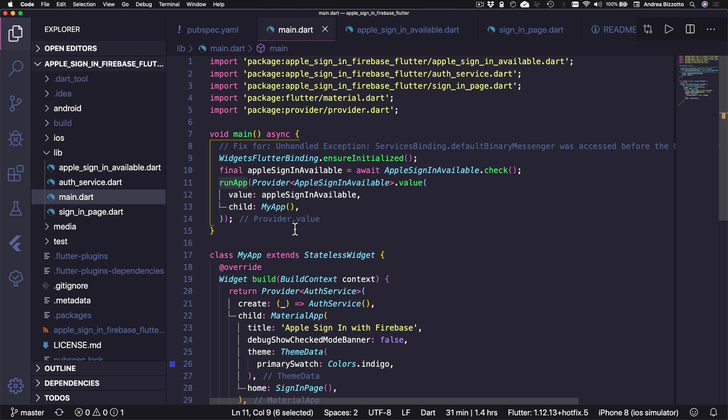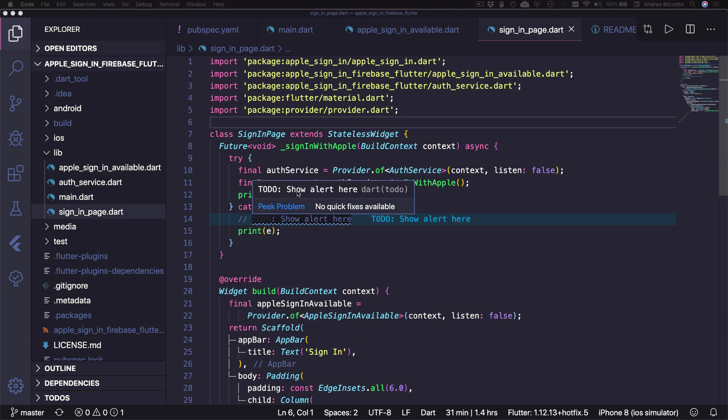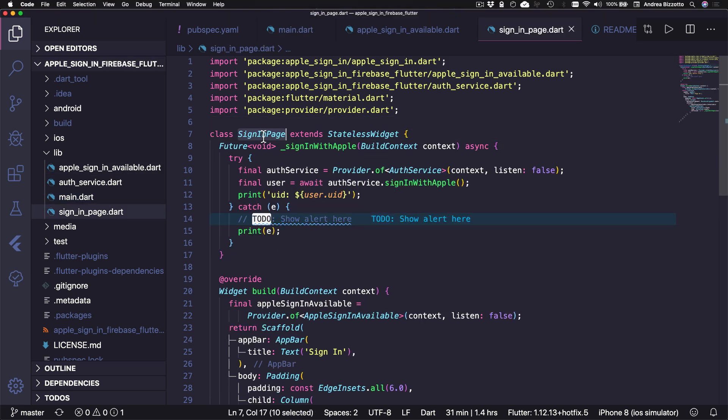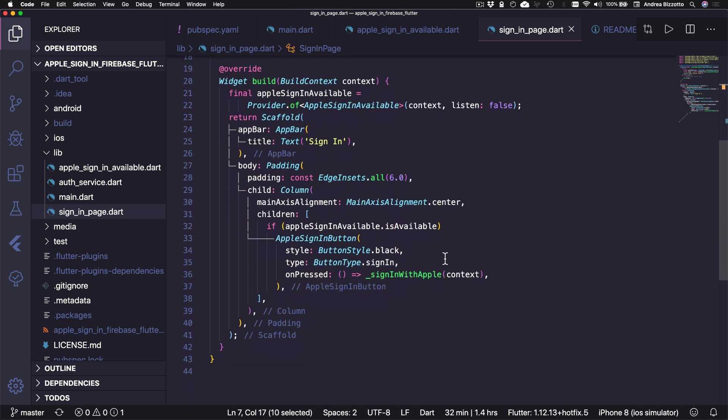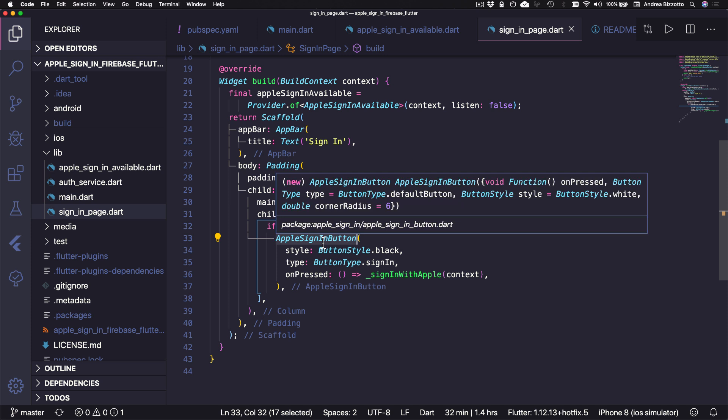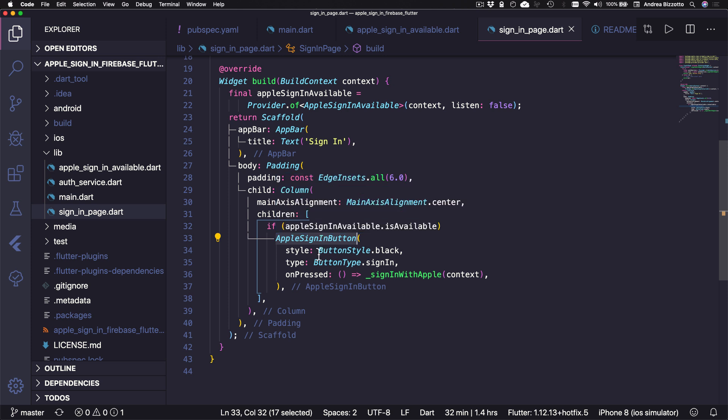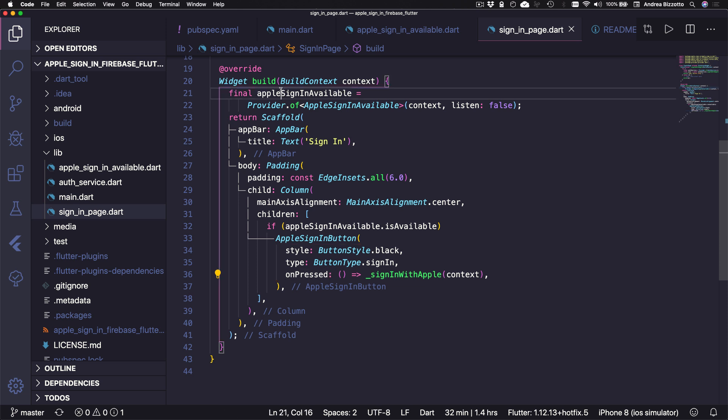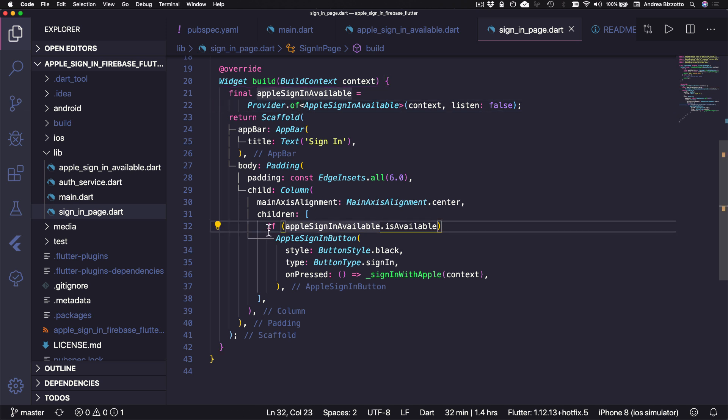Okay, so this completes the availability check. Next, I want to show you how the UI is built. So here I have my signing page. And in the build method, I return a scaffold with a simple layout. And the interesting thing here is this Apple signing button that is a widget that comes from the Apple signing package. And this has a couple of styling properties and an on-pressed callback. And the important thing is that we only show this if Apple signing is available. So this is done by getting this value with provider.of. And here we are using a collection if to only return the button if this condition is true.